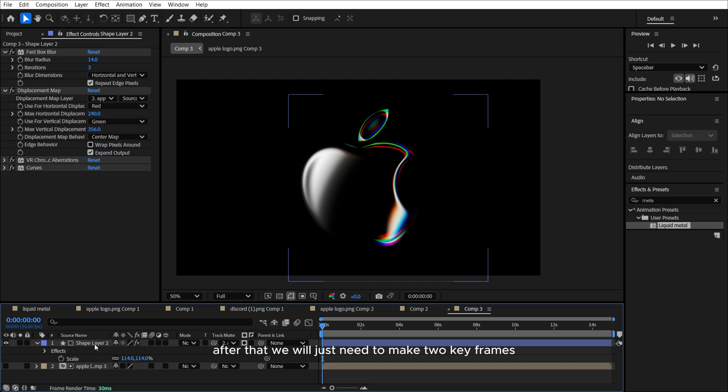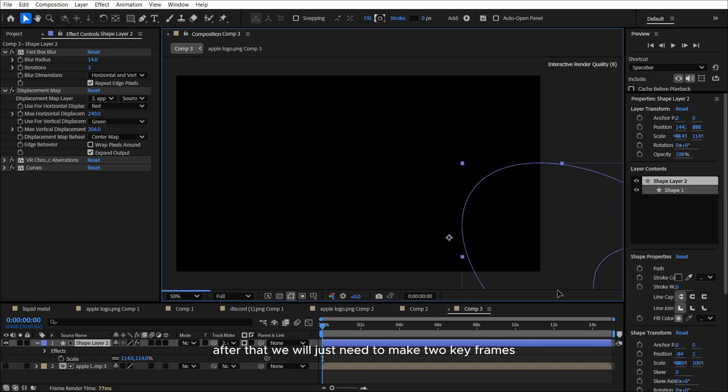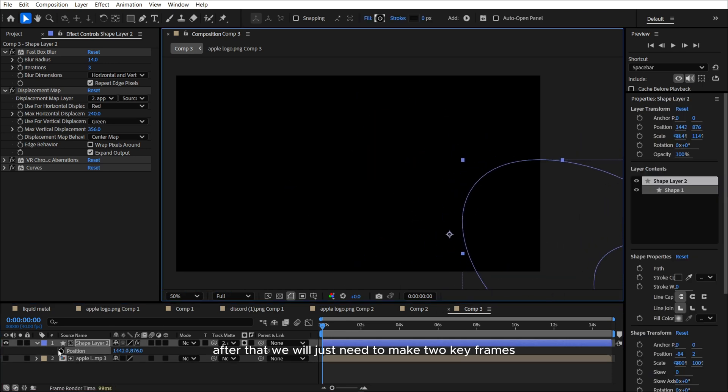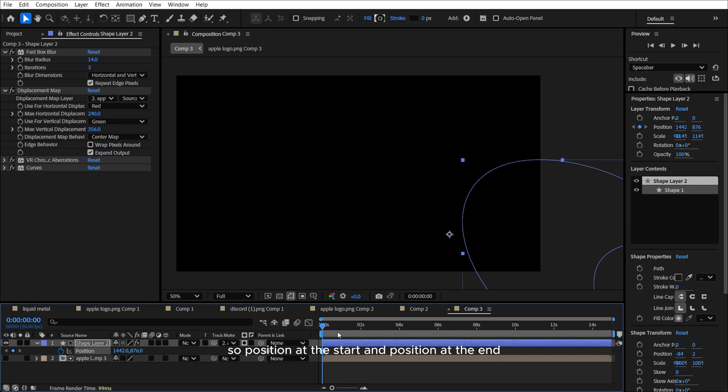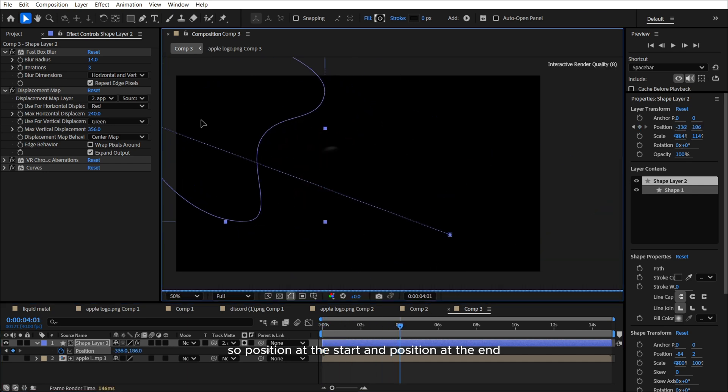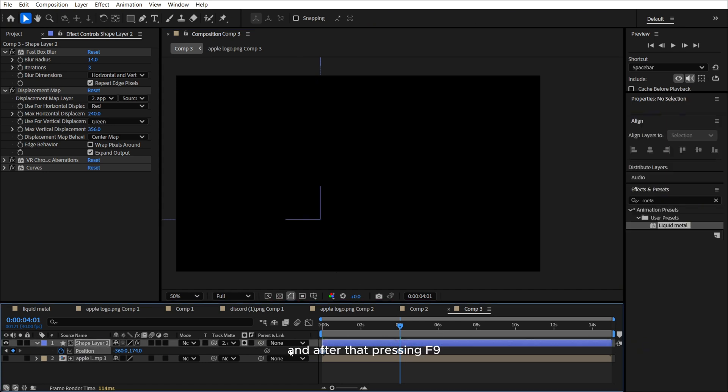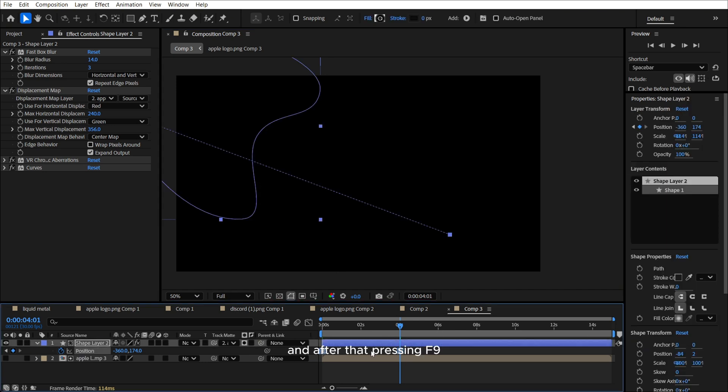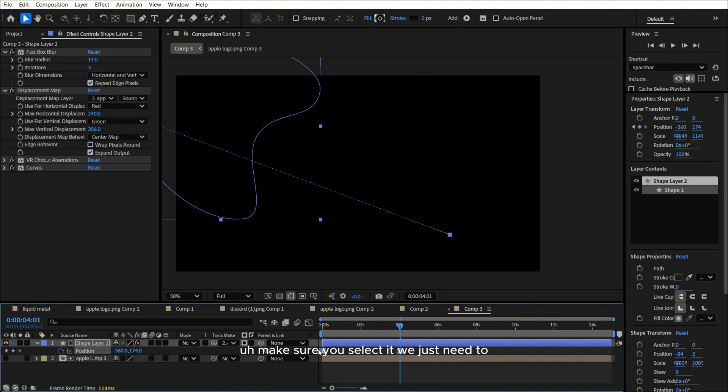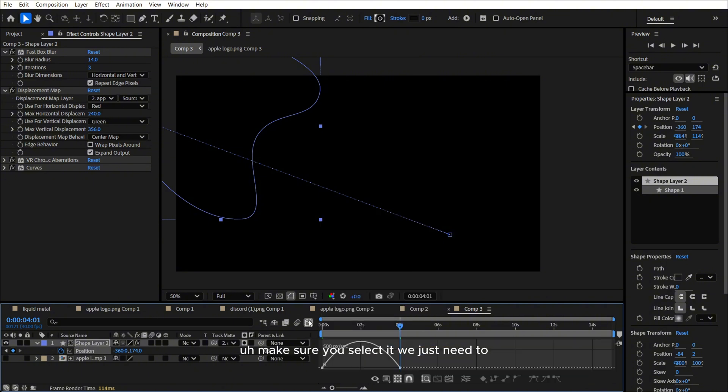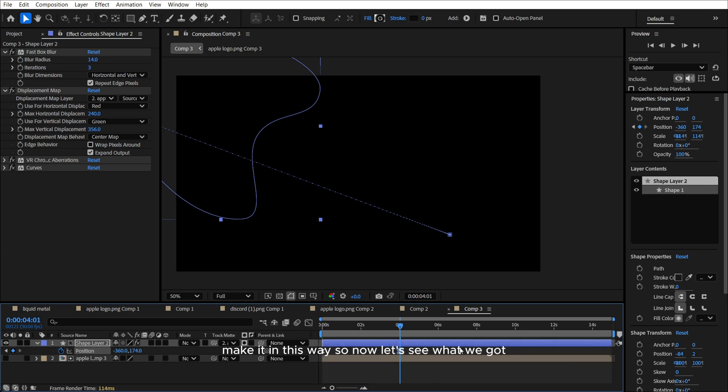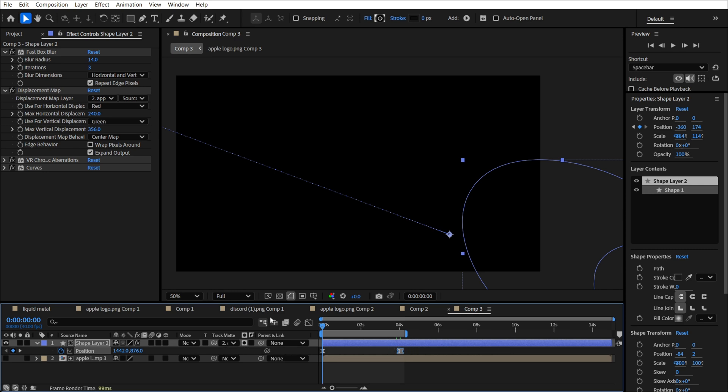After that, we will just need to make two keyframes. So position at the start and position at the end. And after that, pressing F9, make sure you select it. We just need to make it in this way. So now let's see what we got.